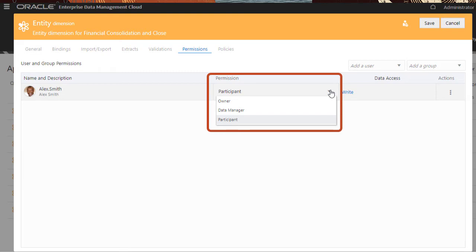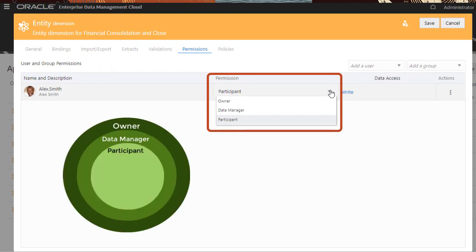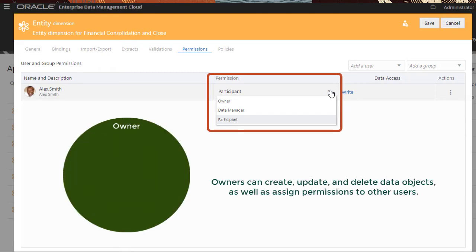Three levels of permissions can be granted. Owners can create, update, and delete data objects as well as assign permissions to other users.